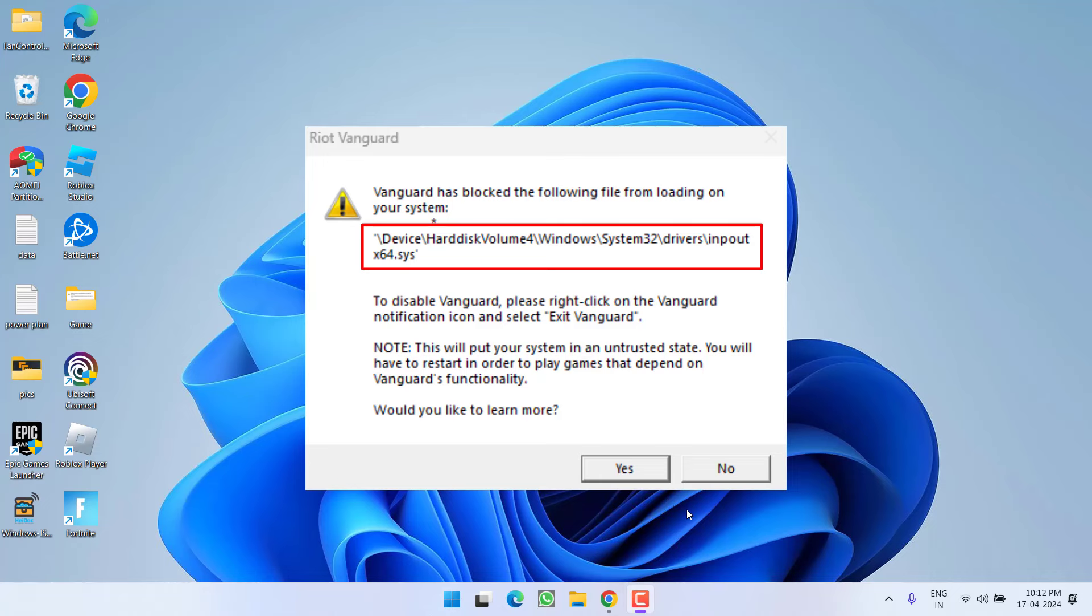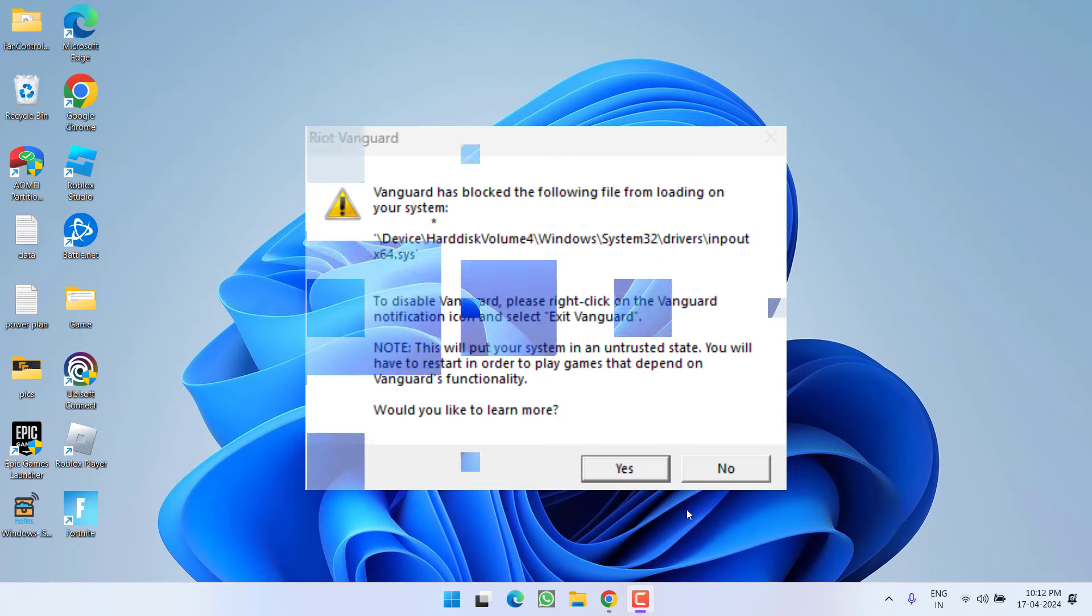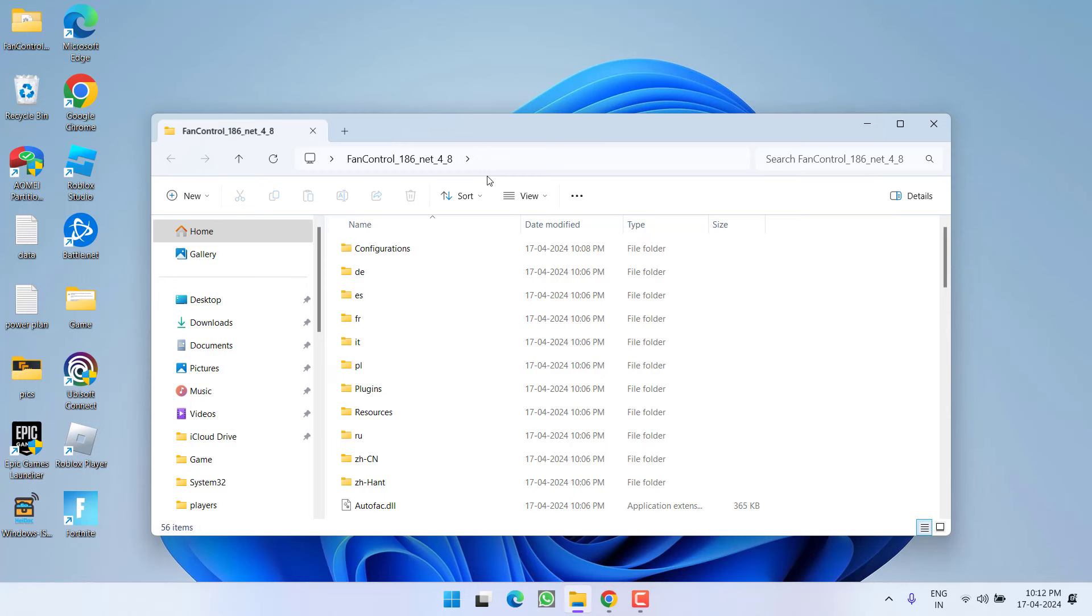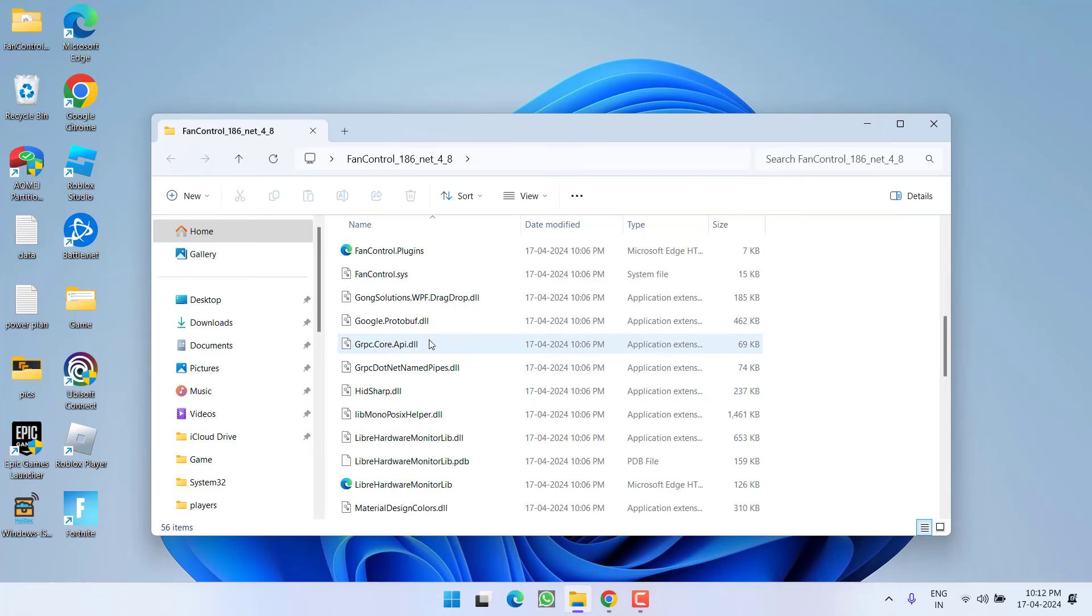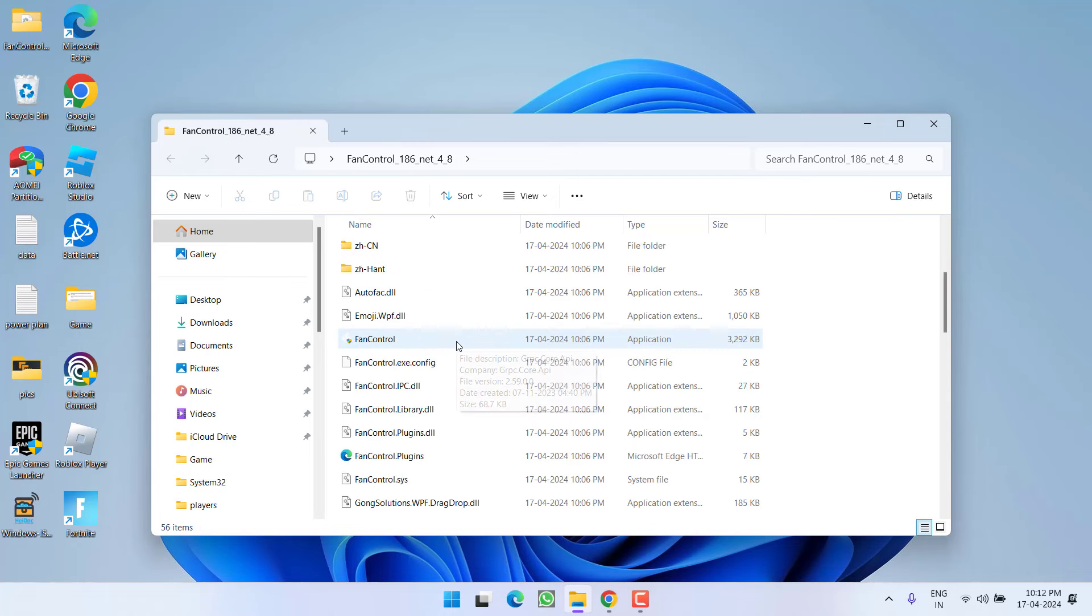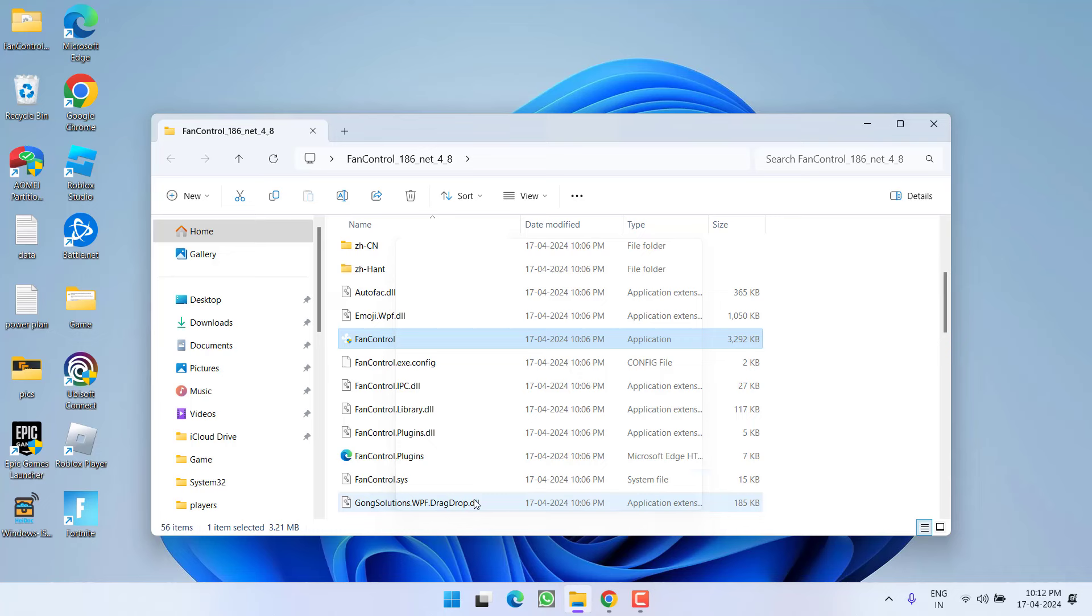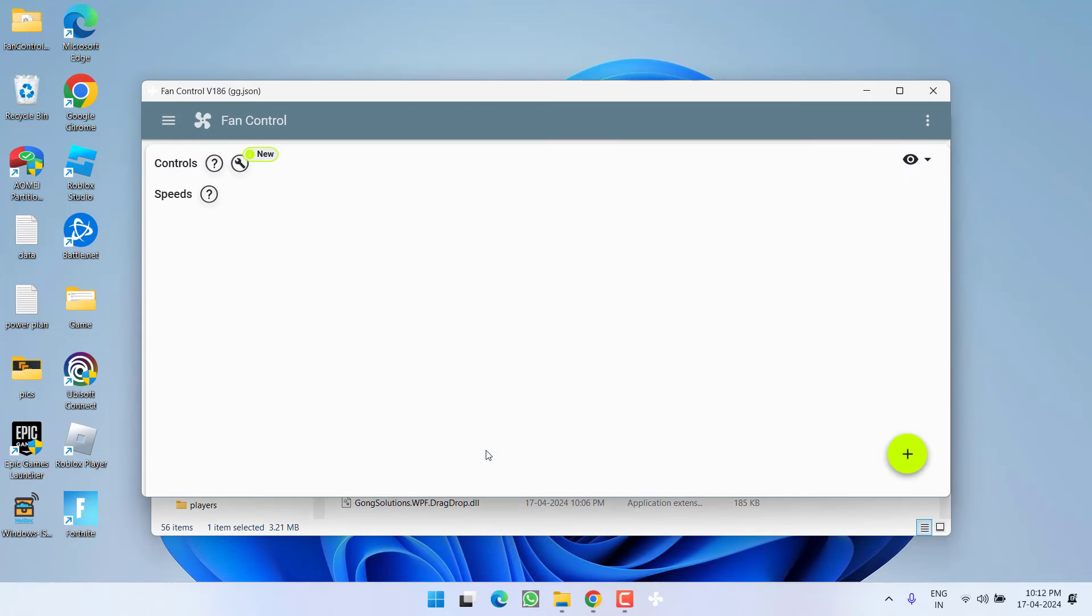So without wasting time, let's proceed with the resolution. You must have installed a software called Fan Control, as I'm showing here. In order to fix the issue, you need to run the Fan Control software. The file inpout x64.sys is related to this particular software.